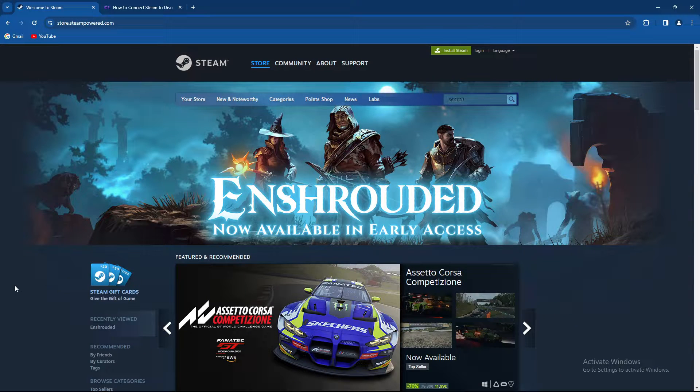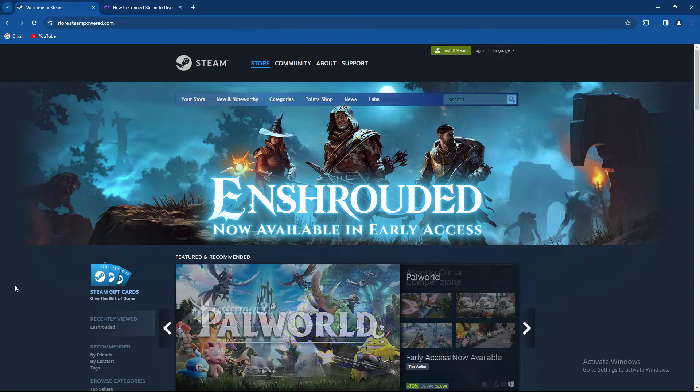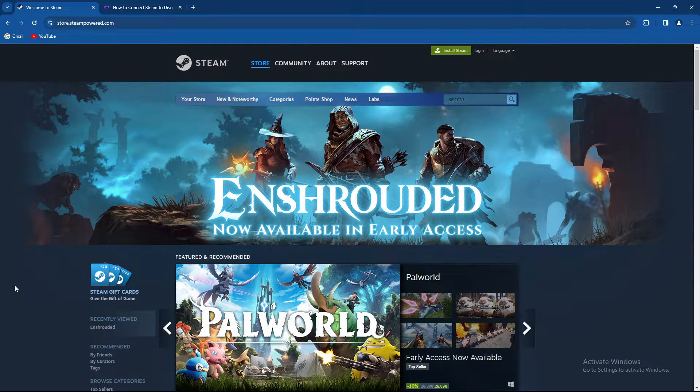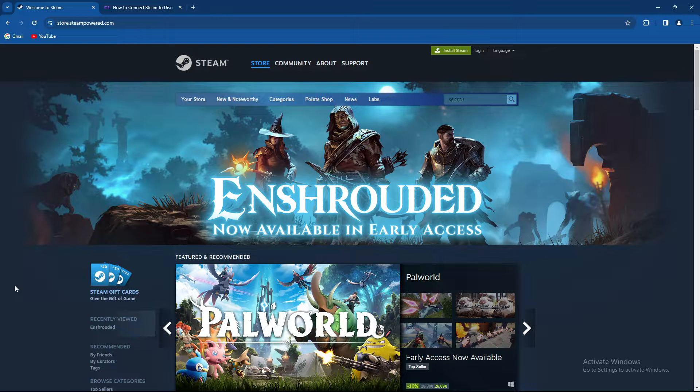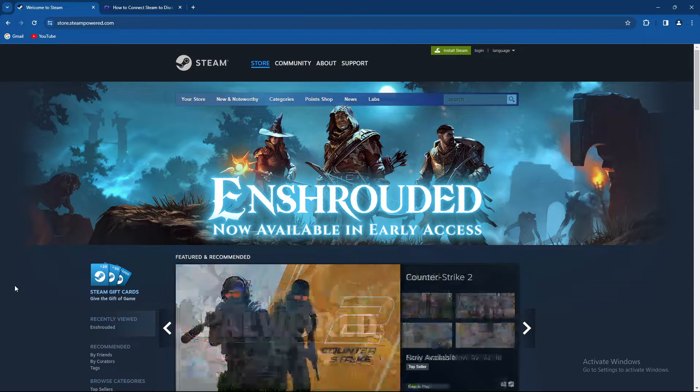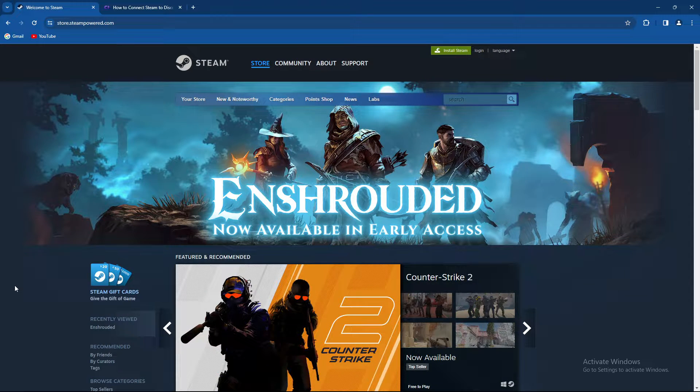What's up guys and welcome back to our channel. In today's tutorial I'm gonna teach you how to connect your Steam account with Discord. So make sure to stay until the end of the video.